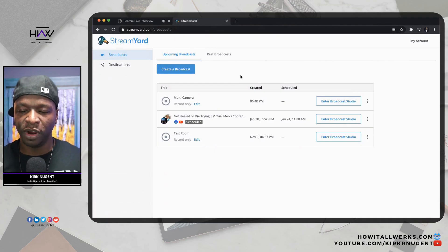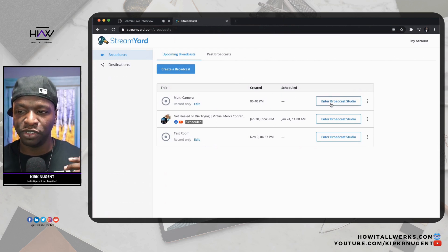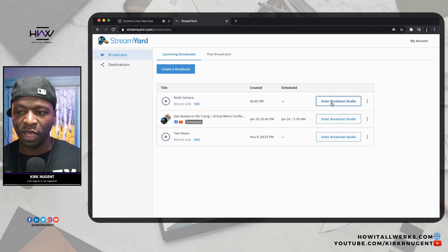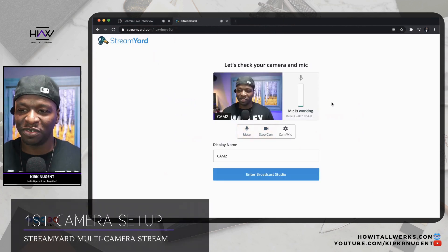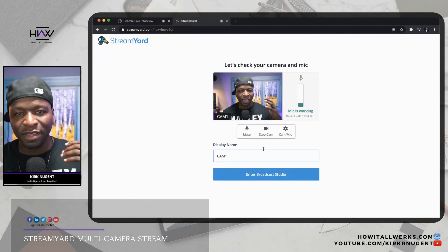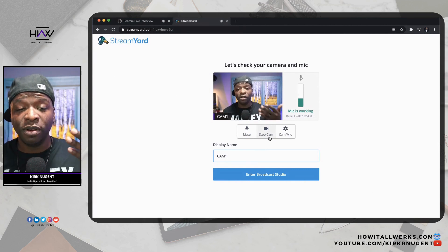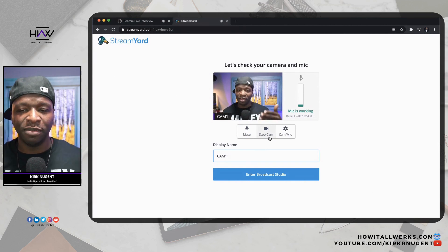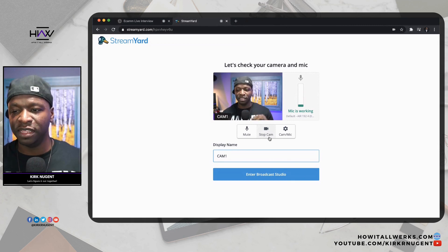Here we are in StreamYard. I've created a studio called Multicamera, just for us to do some demonstrations. Come into the studio and enter Broadcast Studio as you normally do. Here I am connected, and I'm going to call this Camera 1. You can call them anything you want, but in your studio, when you have all your cameras in, it'll be good if you name them all correctly and then go in and turn off Show Display Names in the system.